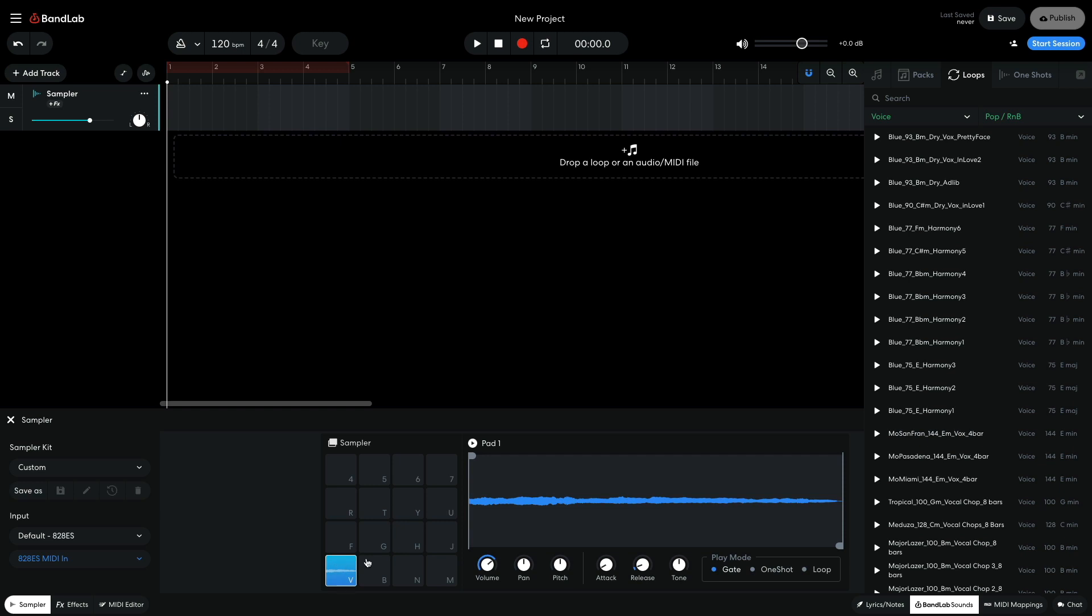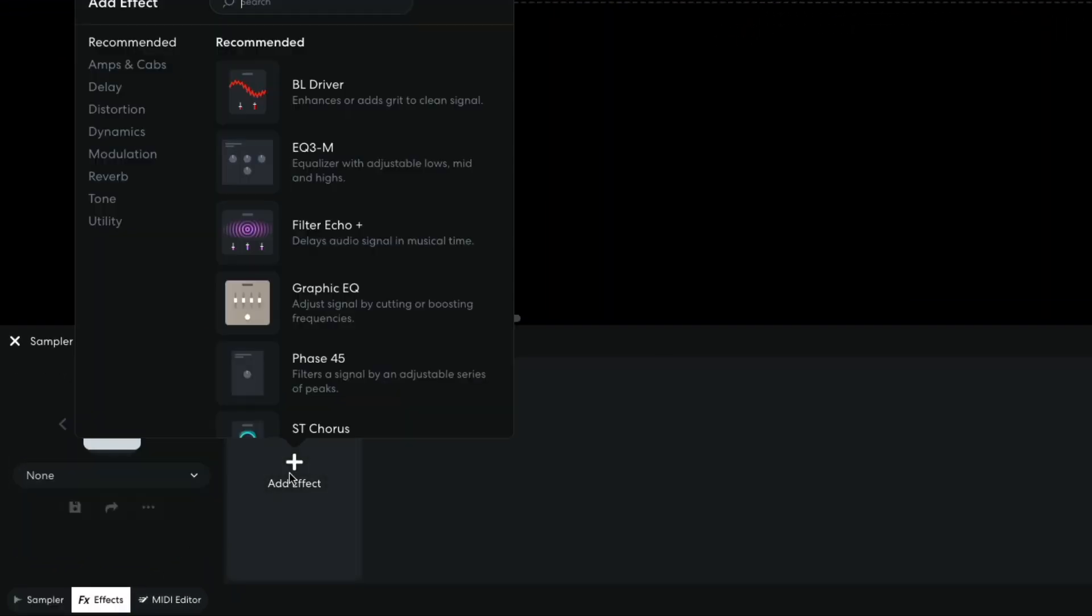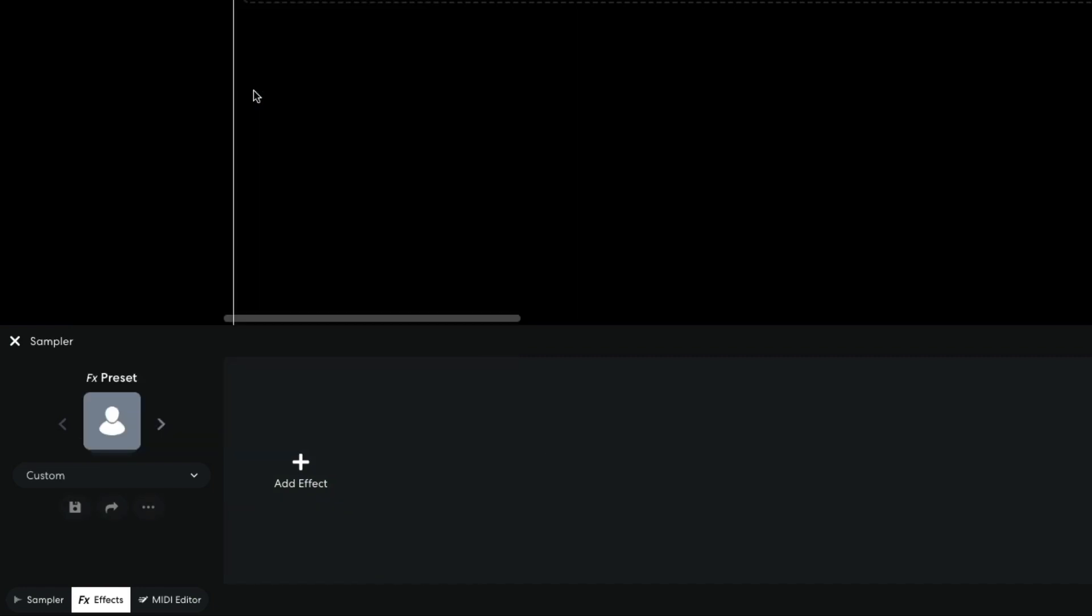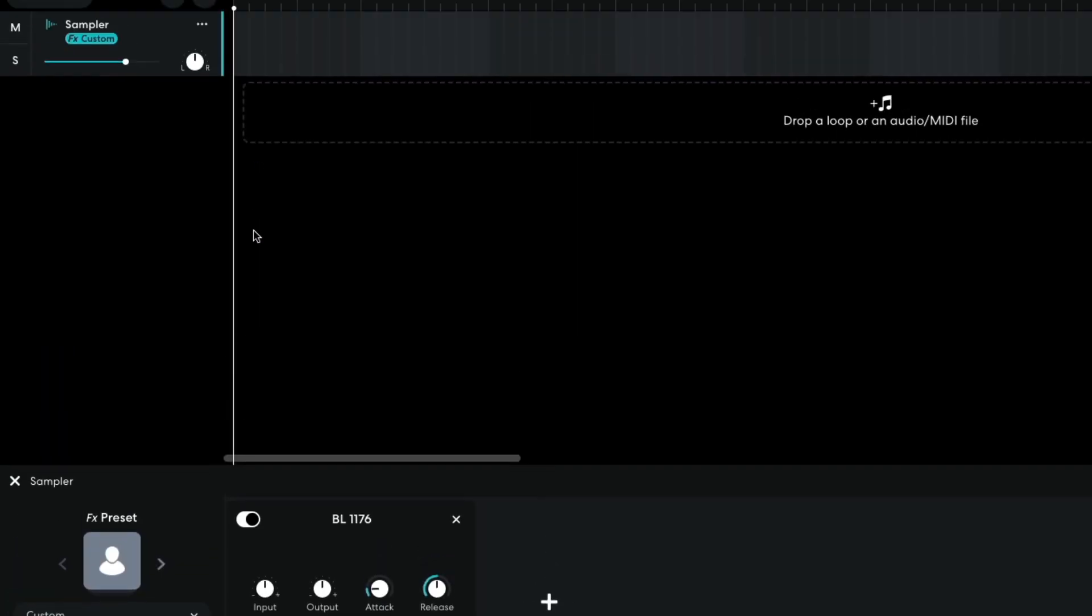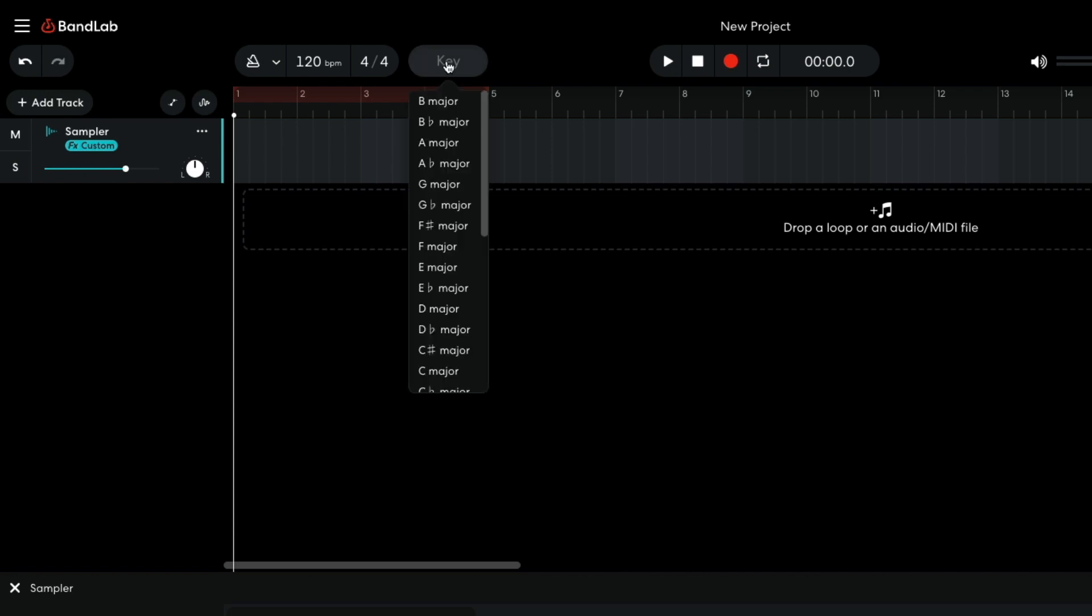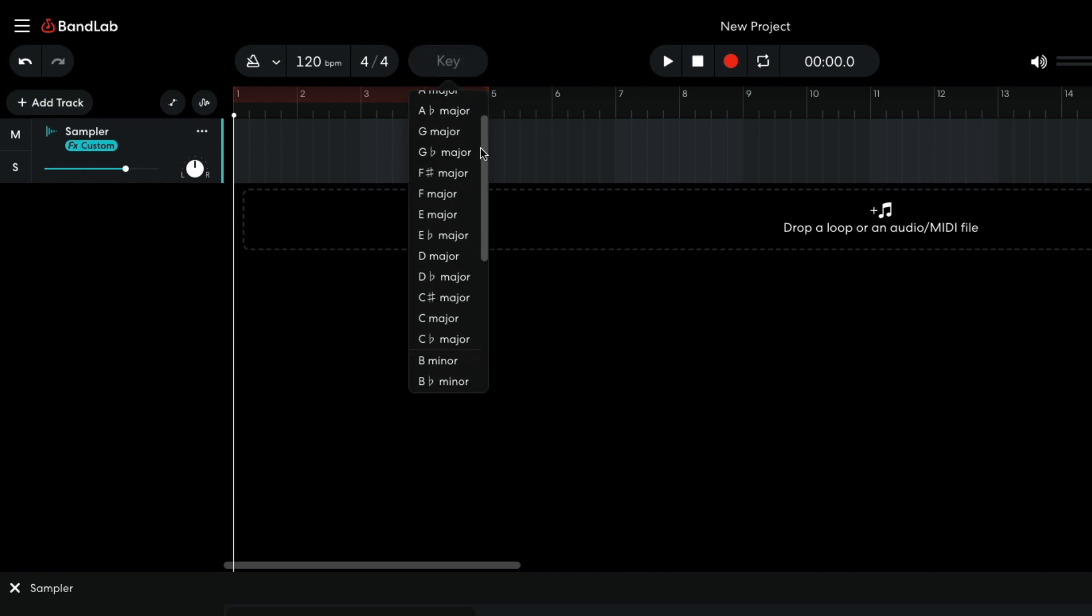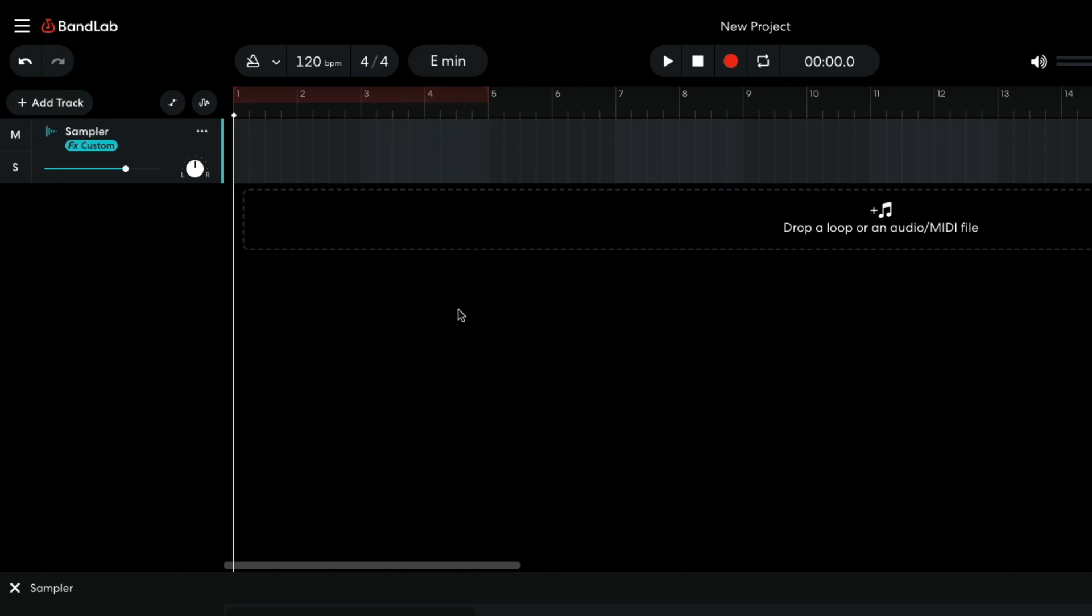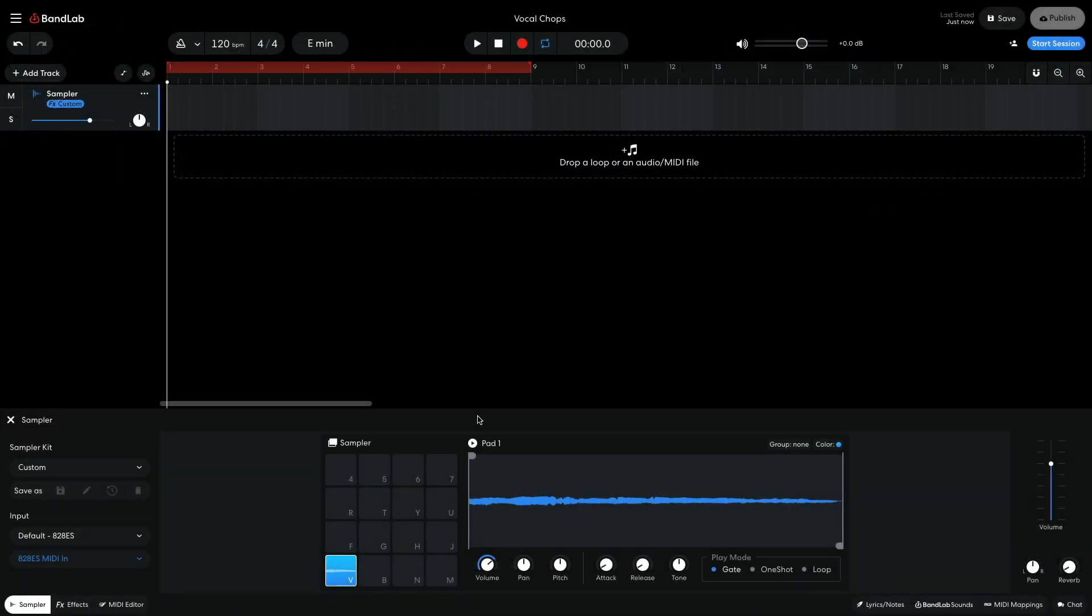This vocal is a little quiet, so I'm going to apply a compressor effect to make it a touch louder. In the effects panel, I add a Dynamics BL1176 effect. I set the project key to E minor, the same key as the chopped vocal. This means that any musical loops that I add will automatically be pitch shifted into the correct key.